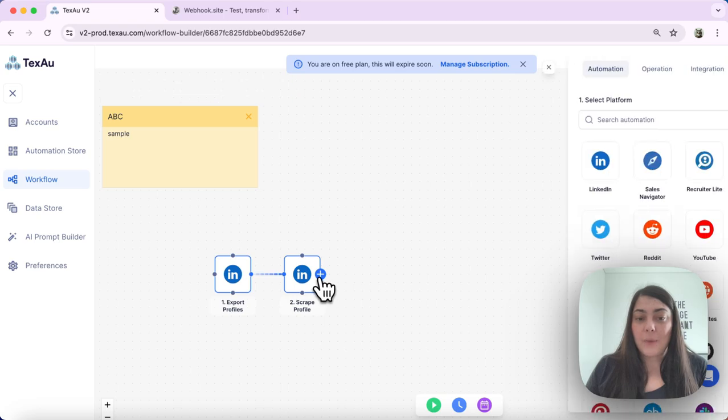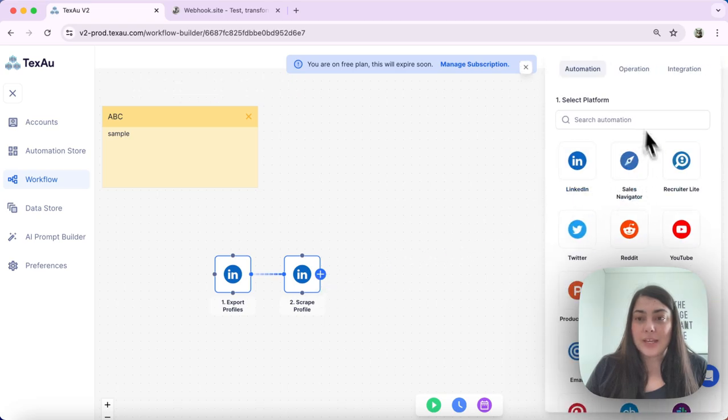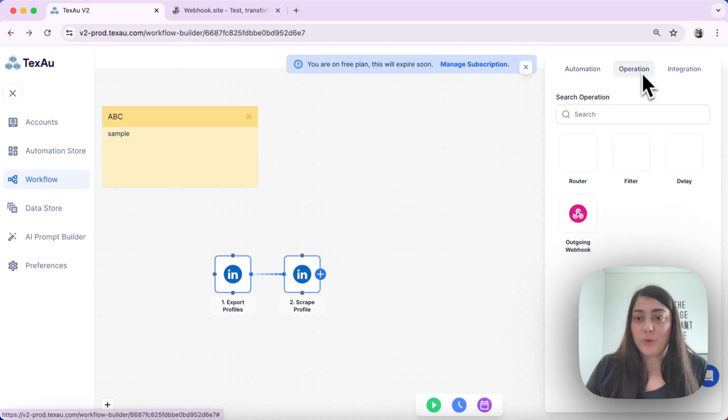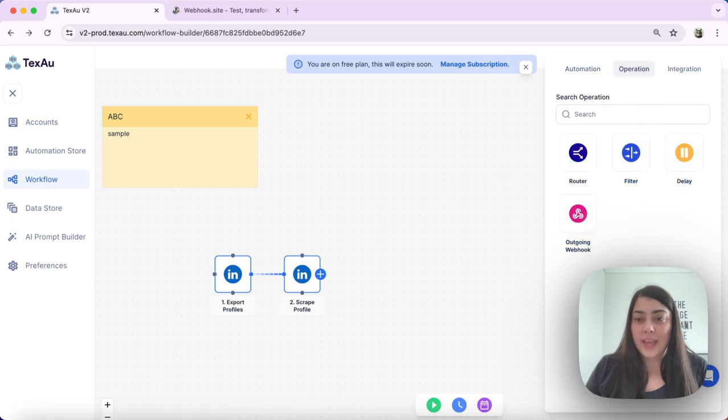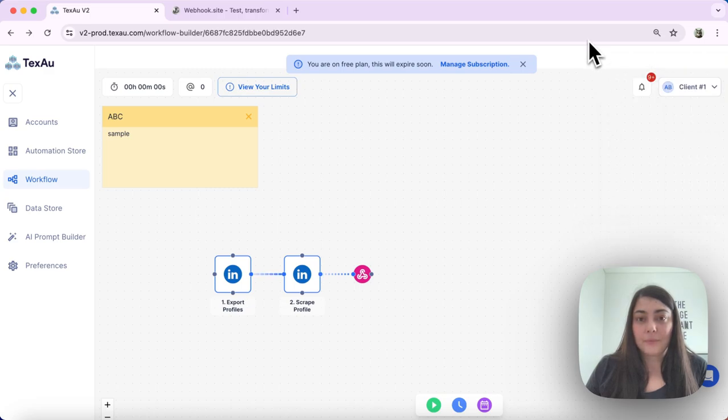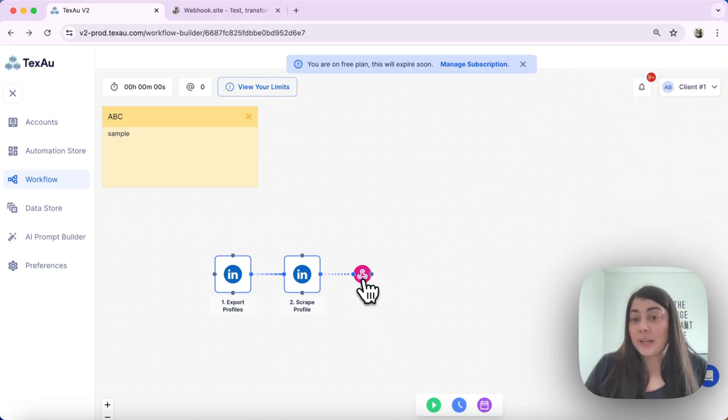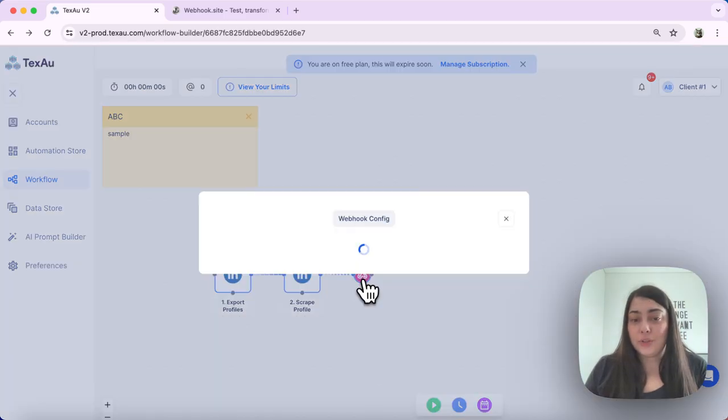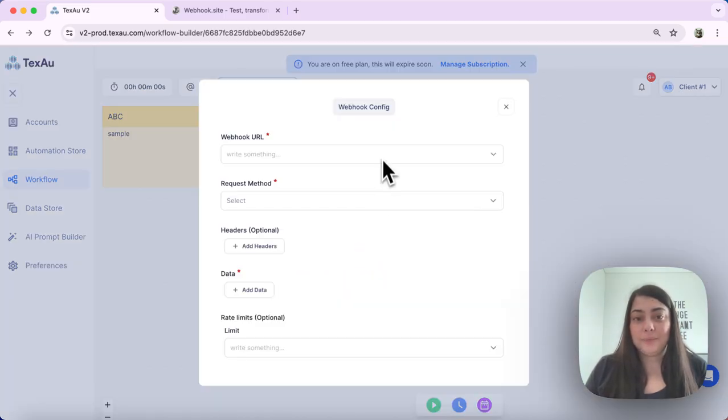What I will do is I will select the operation and then outgoing webhook. Here I can double click on the node to set it up.